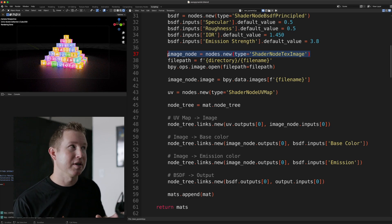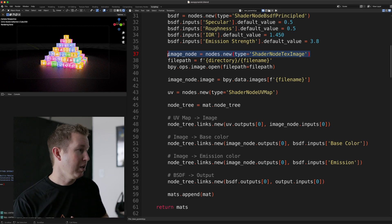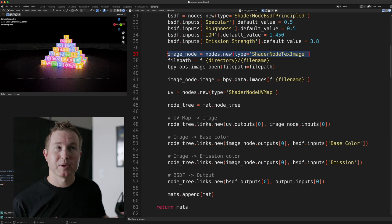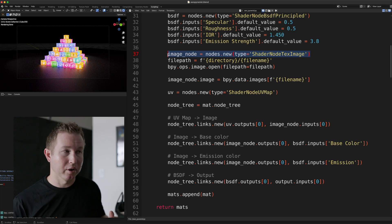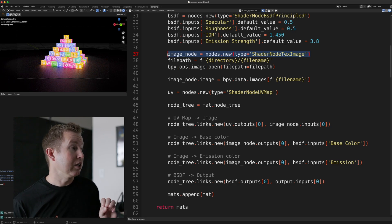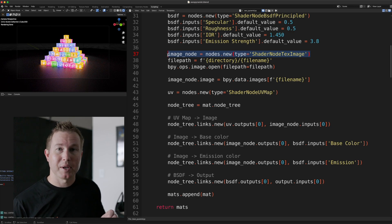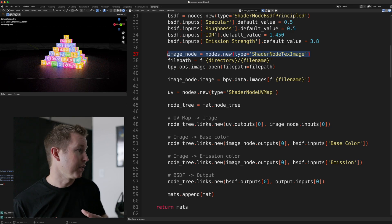Don't worry about the details here. Just know that the image node actually controls the emission of the material as well as how that material looks. So not only can you see a lambda on the cube face, we can also see the light emitted from the lambda itself. So that's all this is doing.